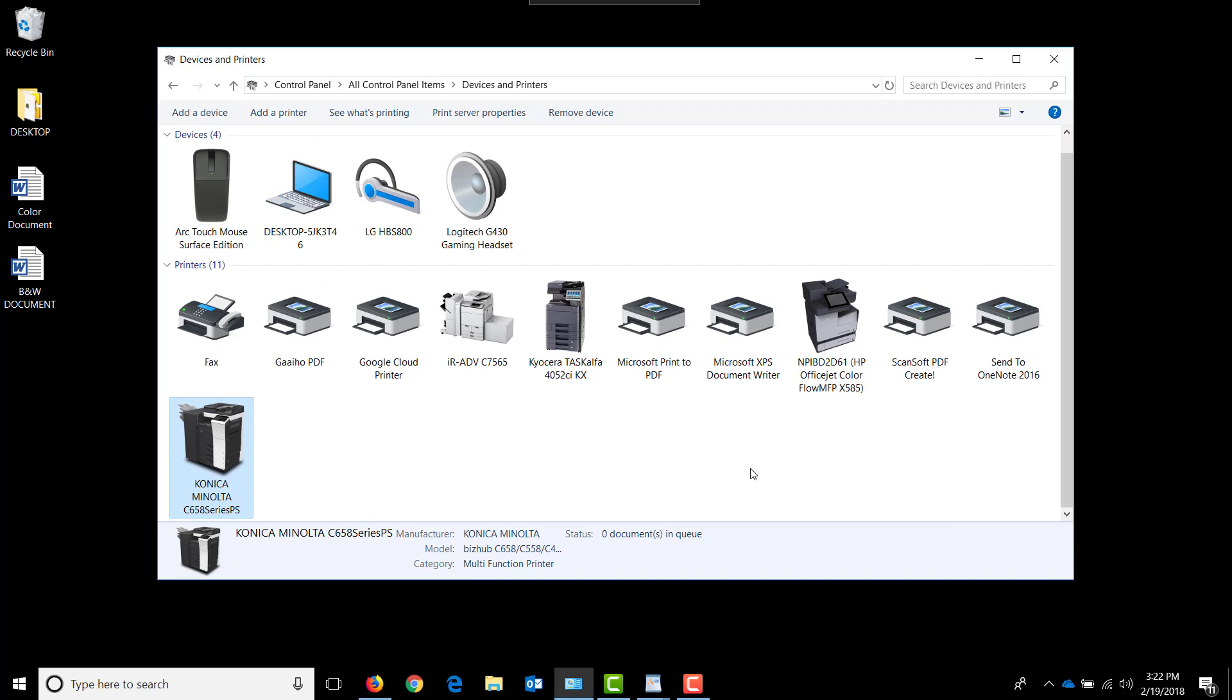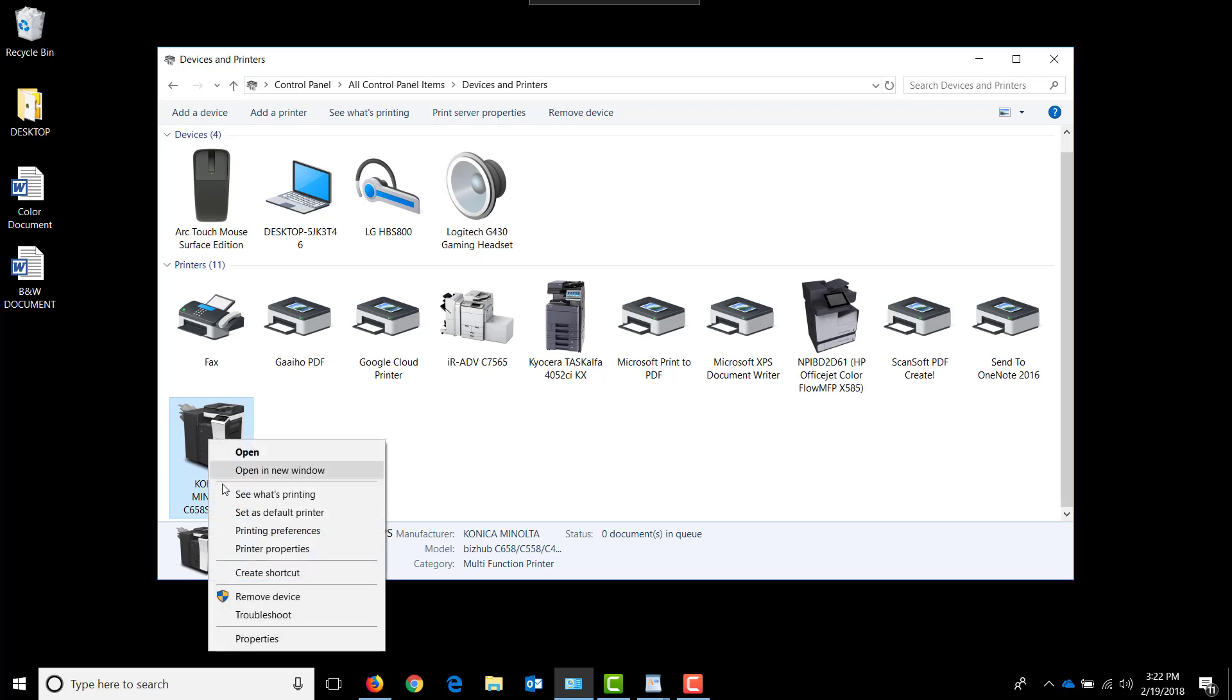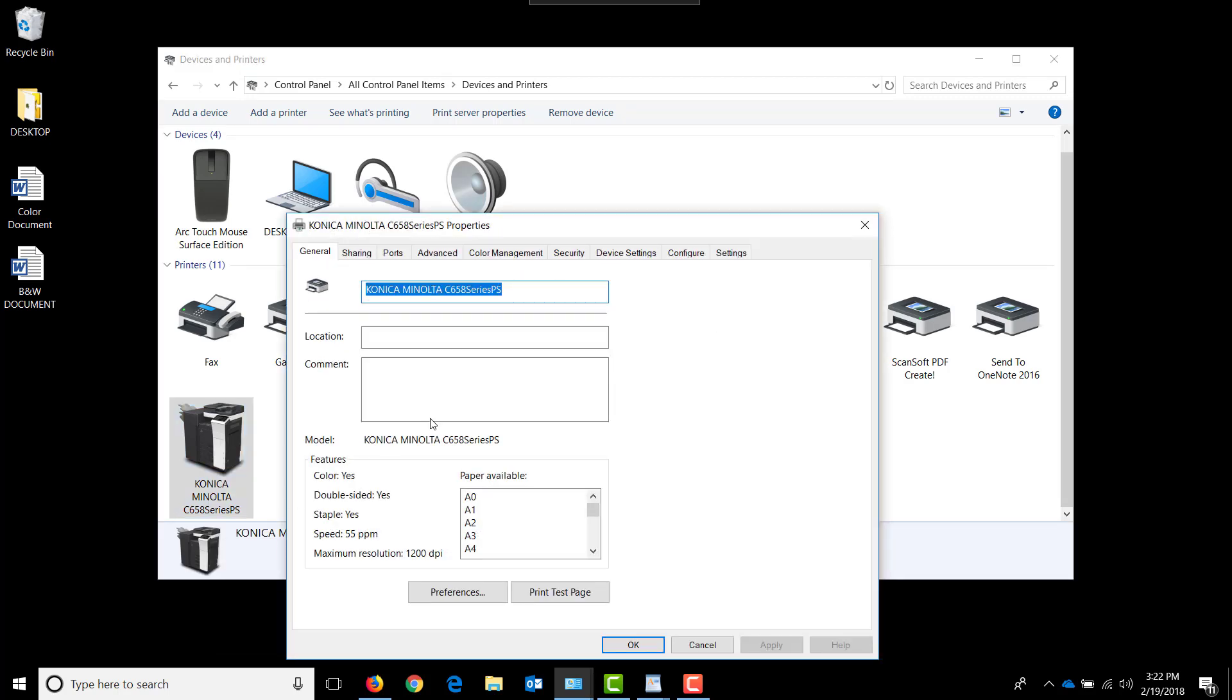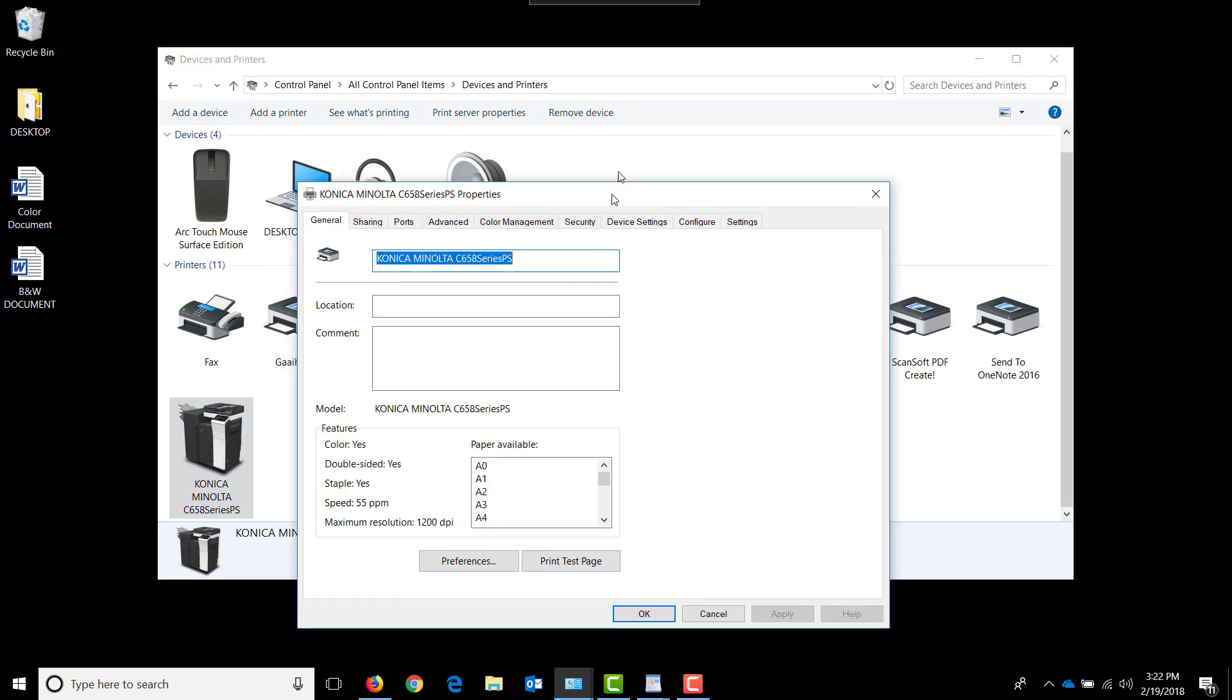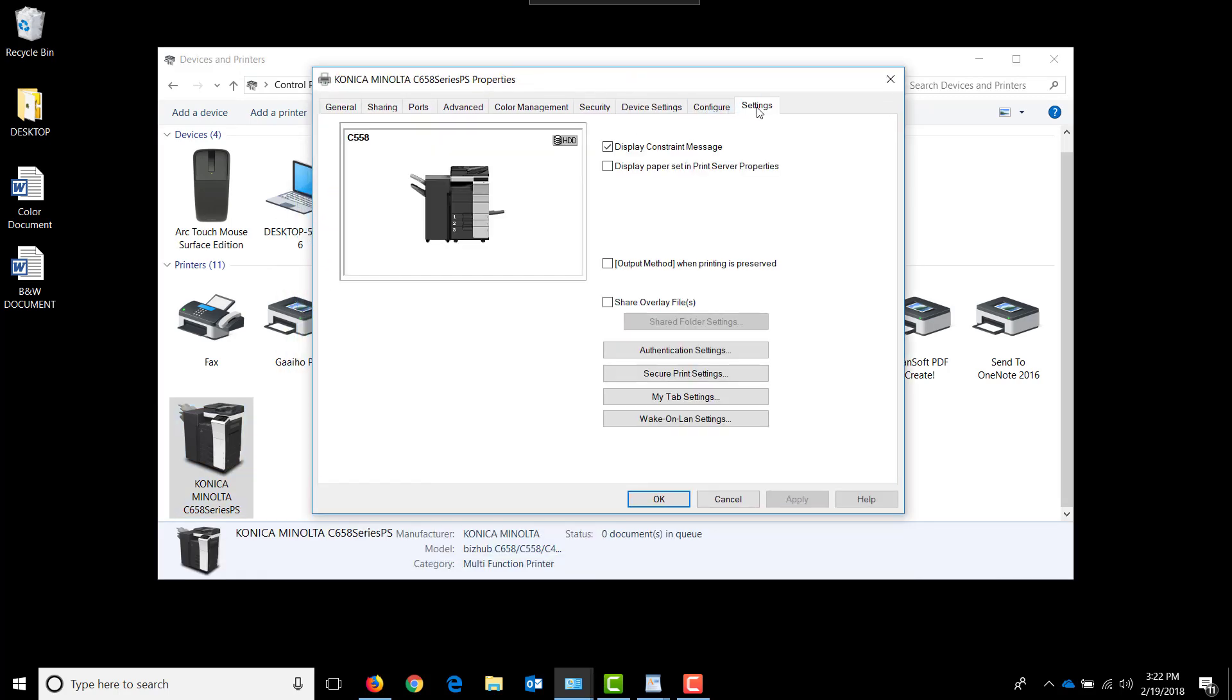Open up the control panel and go to devices and printers. For this video, we're using the Konica Minolta C658 series color machine. We're going to right click on this and then left click on printer properties. We're going to go to the very last tab, which is settings.